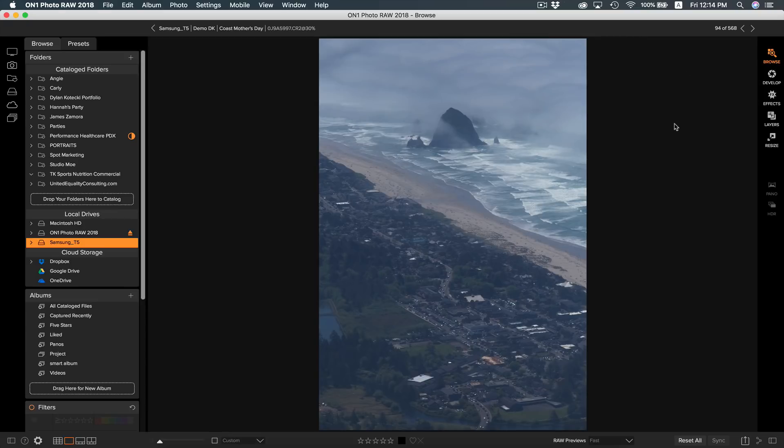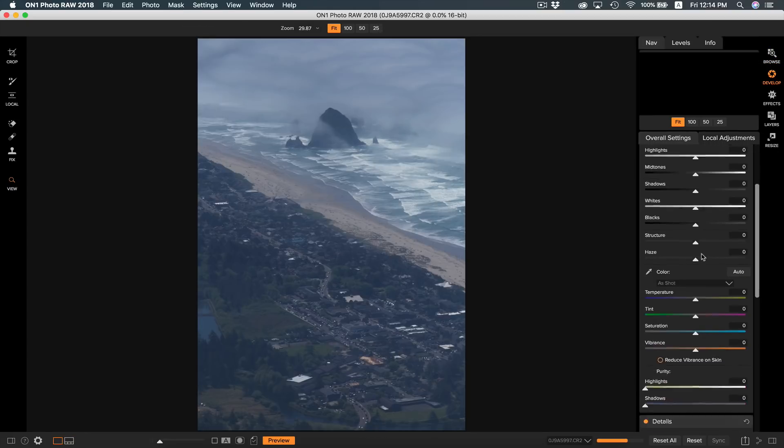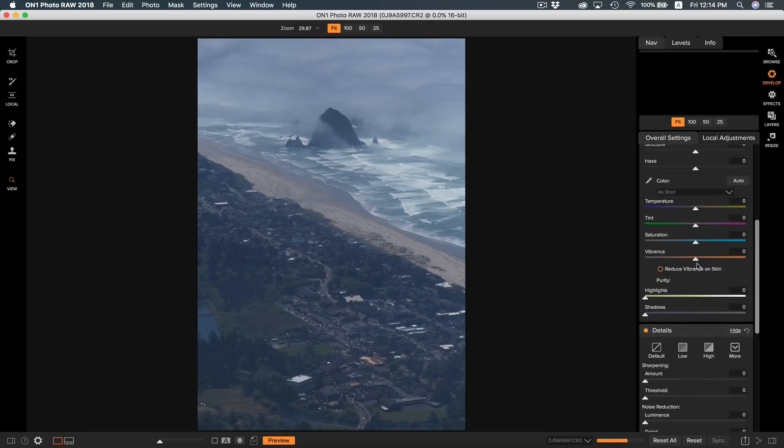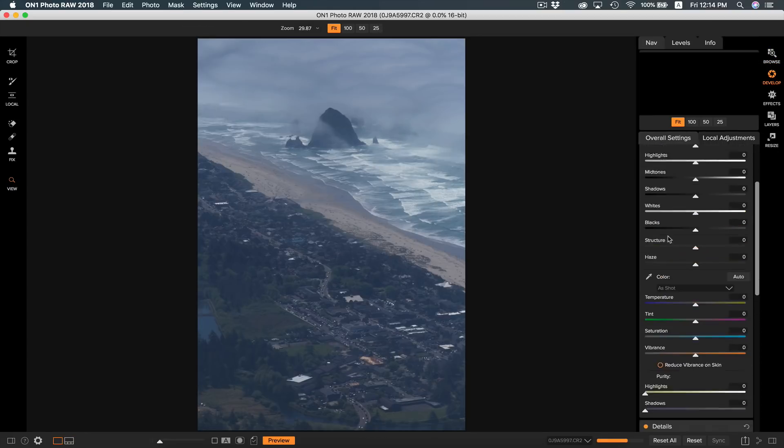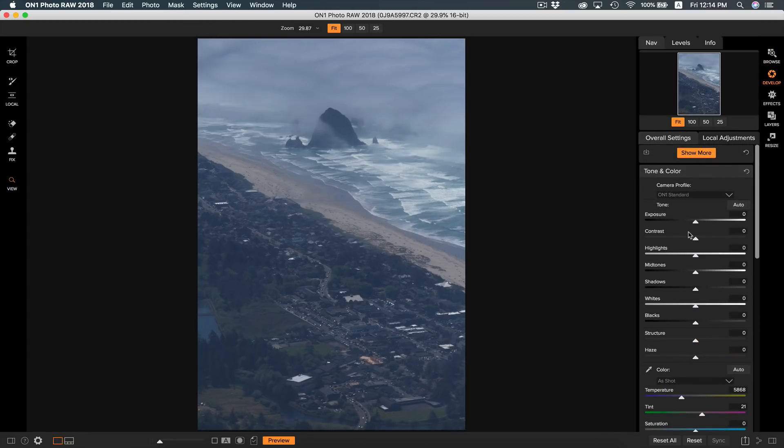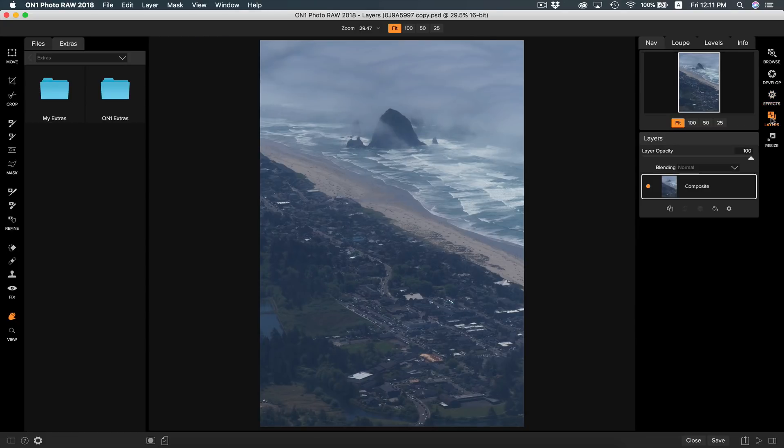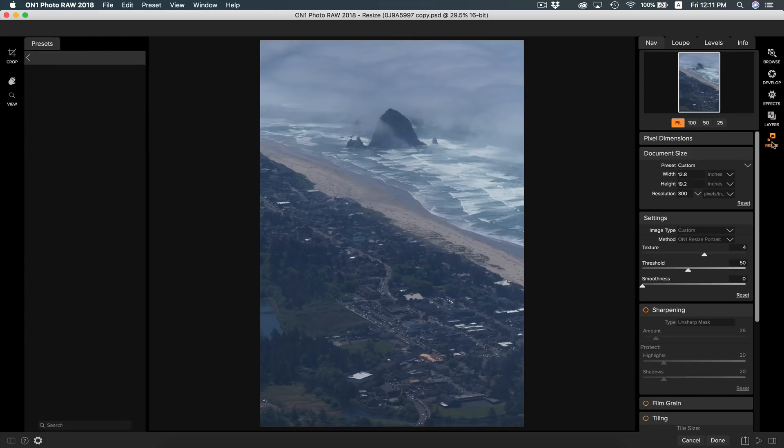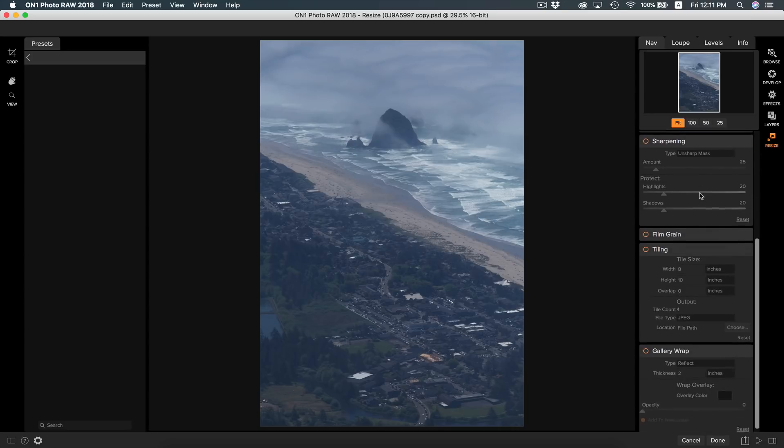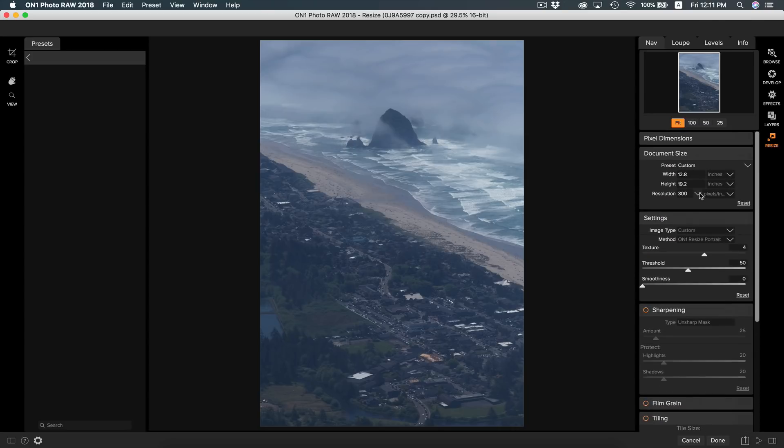The Browse module is where you will be browsing through and finding photos, mainly doing your organizing and culling. Develop is where you can apply tonal, color, and local adjustments such as exposure and saturation. Effects is where you can apply over 25 stackable and maskable, fully editable filters to customize your photo's look. The Layers module will allow you to use layers to composite and blend other images, objects, and textures together. Resize will allow you to customize resizing options and prep your photo for printing.